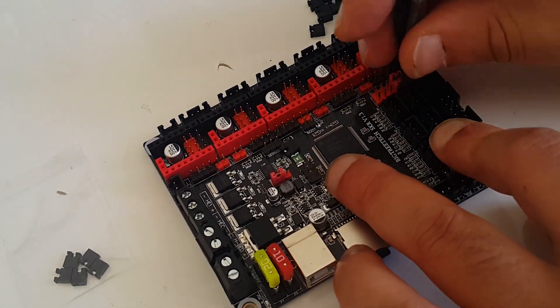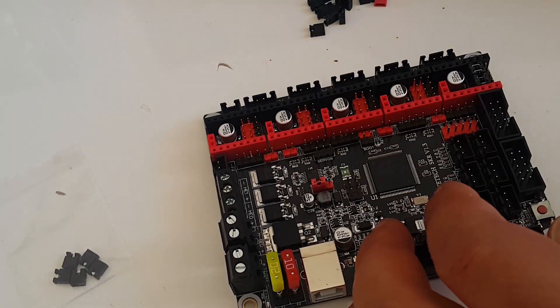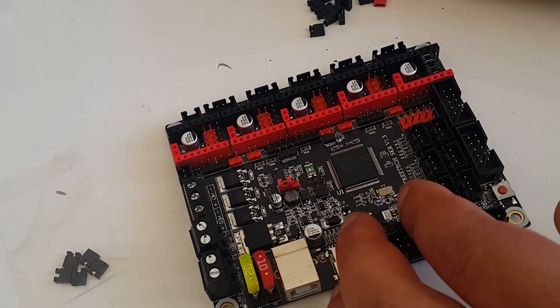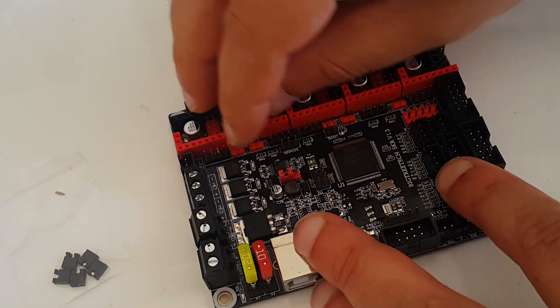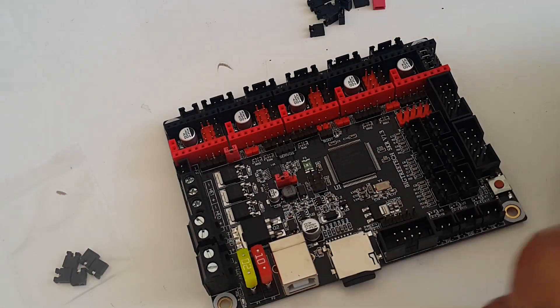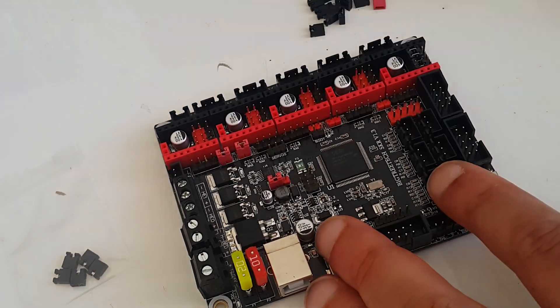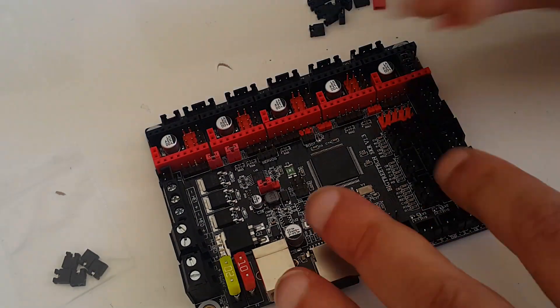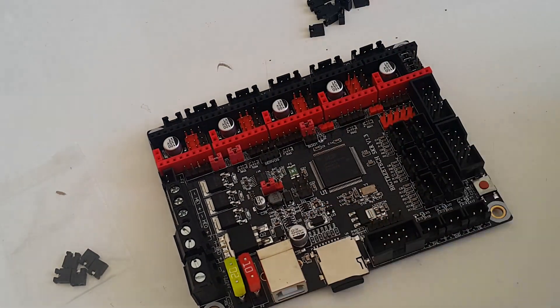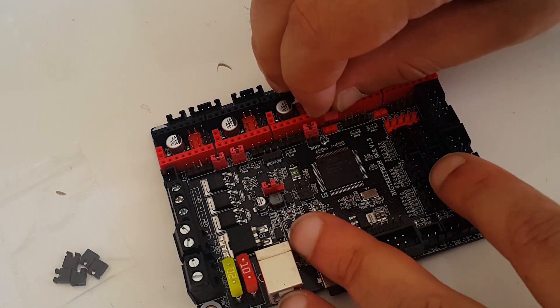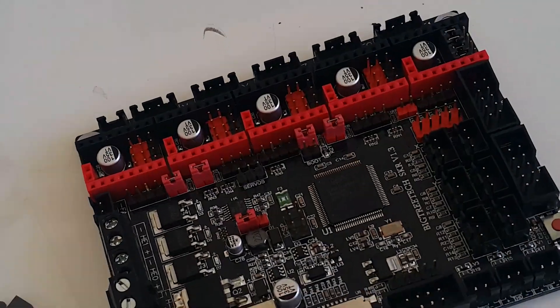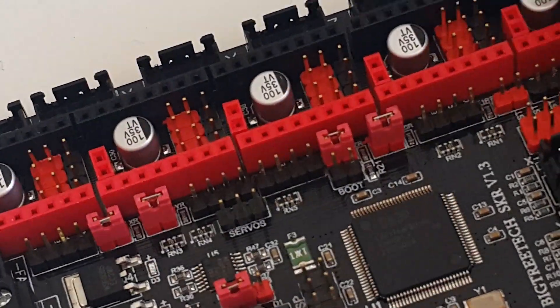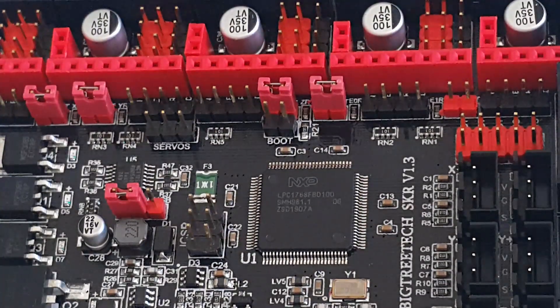Then you need to connect the red jumper pads next to the driver connectors. You need basically to put a jumper for every driver you'll be using. In my case there will be four steppers: three axes and one extruder. So my configuration looks like this.